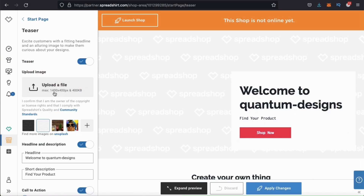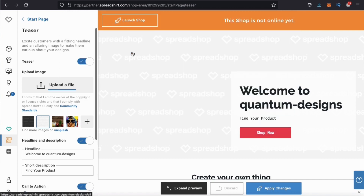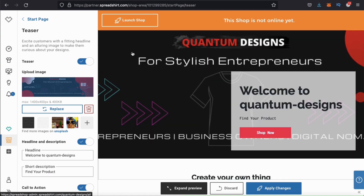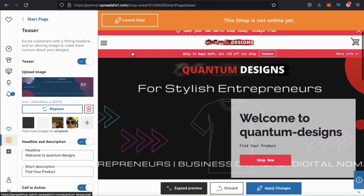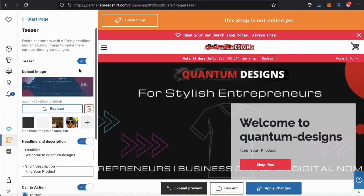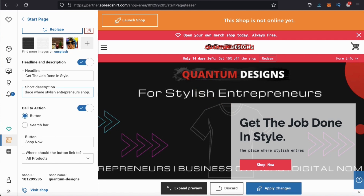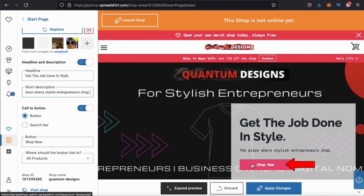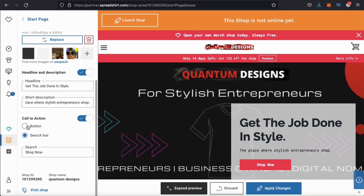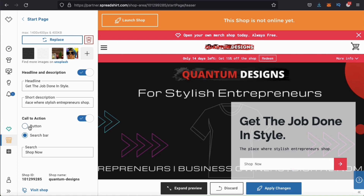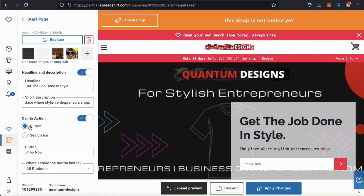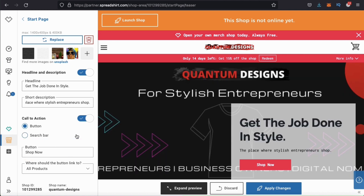So now that I've created my banner, let's click on upload a file and find my banner and add it to my store. Once your teaser graphic finishes uploading, you'll see it appear in the upload image box here and also in your preview on the right-hand side. Now that our store has a banner, we can now go down and add a headline and description — this will be the main text that goes at the top of your page and in front of your banner. Make sure your headline and description accurately describes your store and grabs your customer's attention. Once you add your headline and short description, you can then go down and edit your call to action. Right now I have a button selected, but you can also change your call to action to a search bar. For my shop, I'm going to use the button, and I'll leave mine as 'Shop Now.'